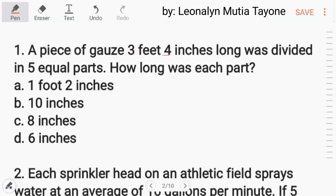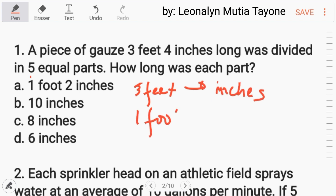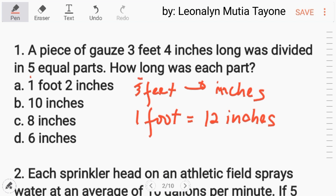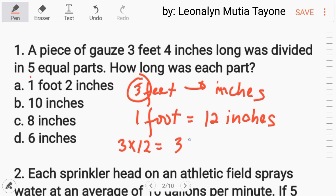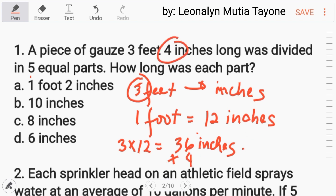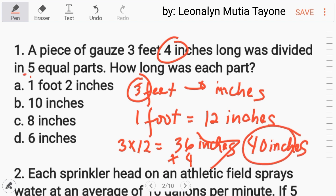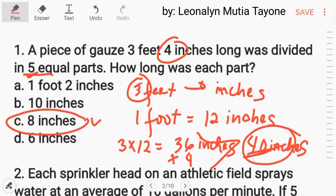Number 1: a piece of gauze 3 feet and 4 inches long was divided into 5 parts. How long was each part? We convert 3 feet into inches. 1 foot is equivalent to 12 inches, so 3 times 12 equals 36 inches. Plus 4 equals 40 inches. Then divide 40 by 5, which equals 8. So the answer is letter C.